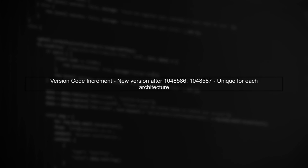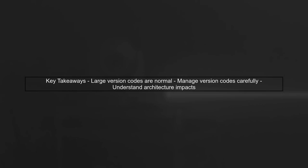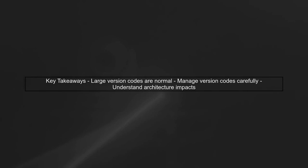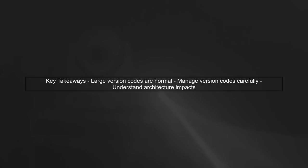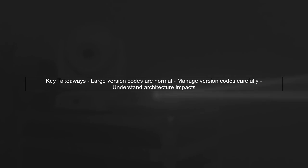This means that for each architecture, the version code will be unique and significantly larger than what you might expect. If you create a new version after this, the version code will increment from 148586 to 148587. In summary, the large version code is normal when using separate builds for CPU architectures. Just ensure to manage your version codes carefully to avoid confusion.